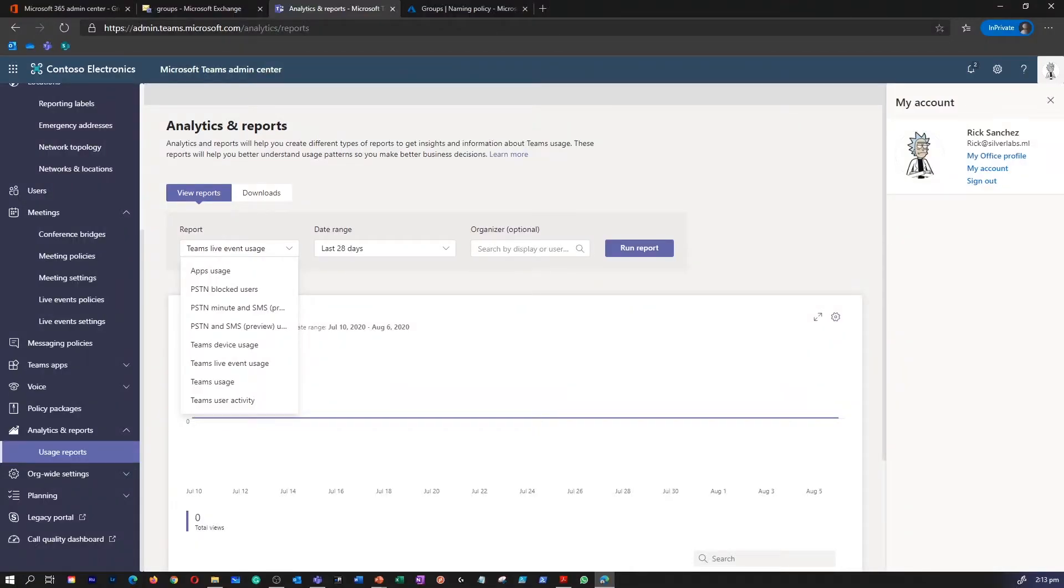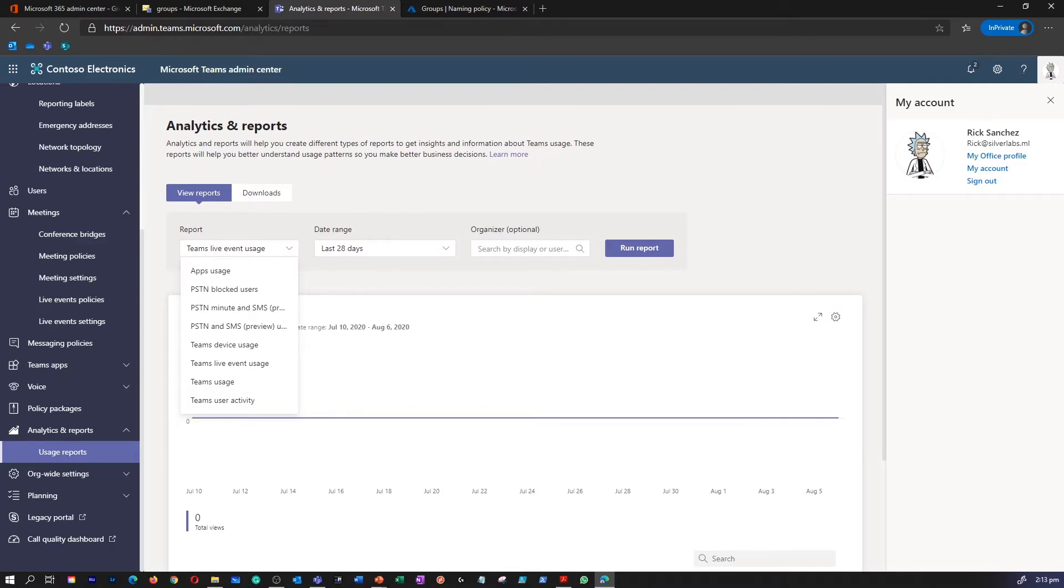Please note that the Teams reports display the data for the users and channels which have been active. For example, if the user in your organization isn't active in Teams during the date range specified for a report, data for that user will not be included in that report.